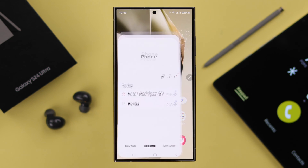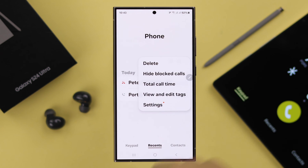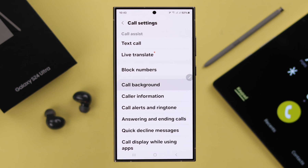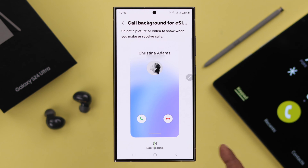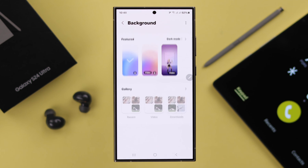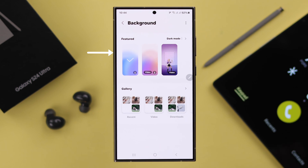Open your Phone app. From the three-dot menu, go to Settings, then to Call Background. Select the theme you want to use as your call background, or go through them one after another. Then tap on Background — you can either use call backgrounds from Samsung's default ones, or use your own downloaded or recorded video.